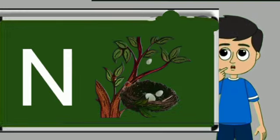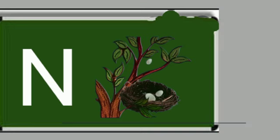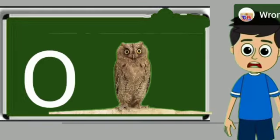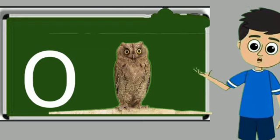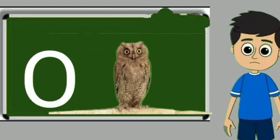N for nest. Nest means ghosla. O for owl. Owl means ullu.